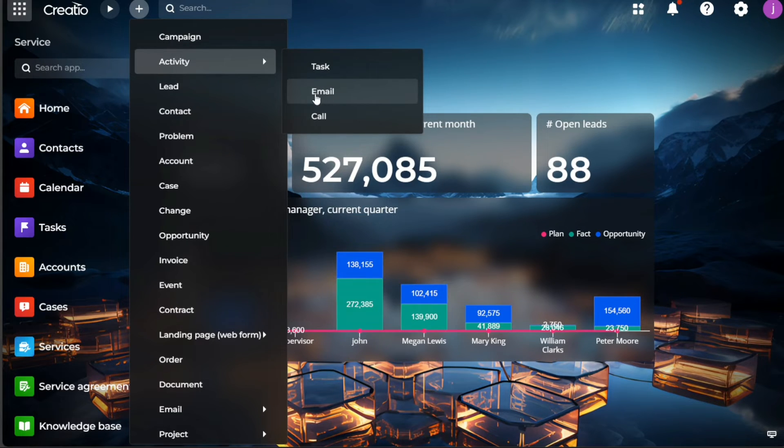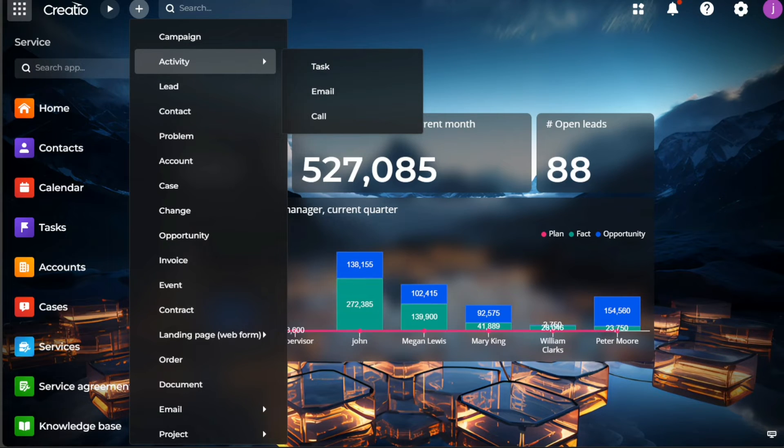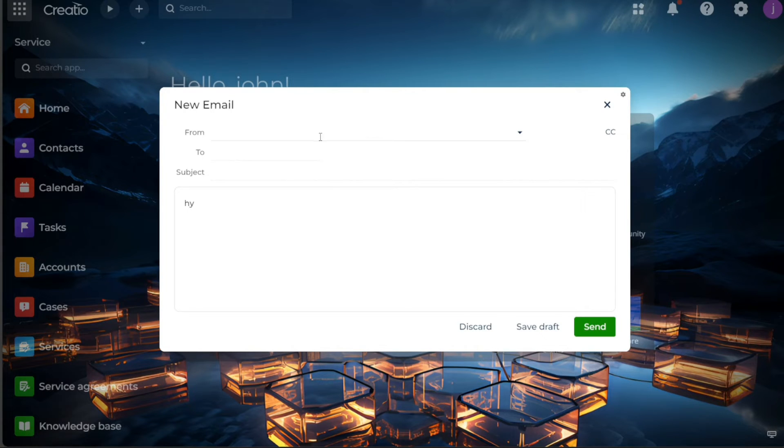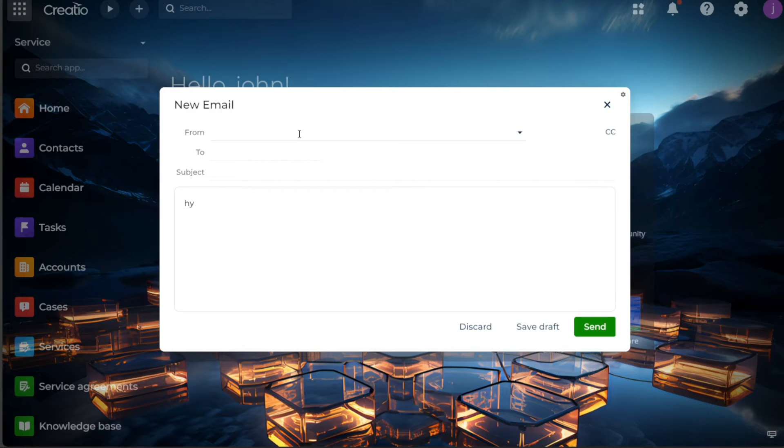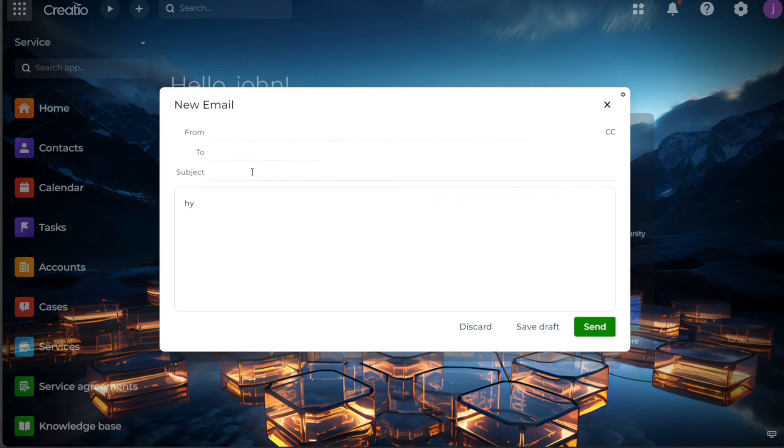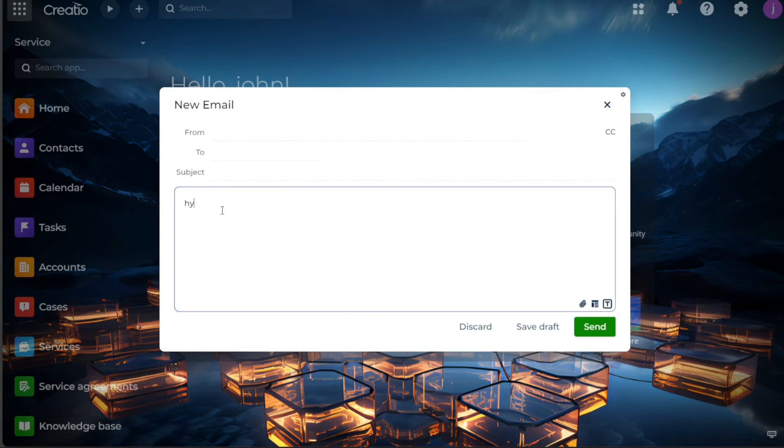Clicking on the email option pulls up a new pop-up window on your screen. This window contains several fields that need to be filled out to compose your email. The From field is automatically filled with your registered email addresses in the CRM. The To field is where you input the email address of the lead you are reaching out to. The Subject field is for the title of your email, providing a brief insight into the content of your email. The Message field is where you write the body of your email articulating your message to the lead.